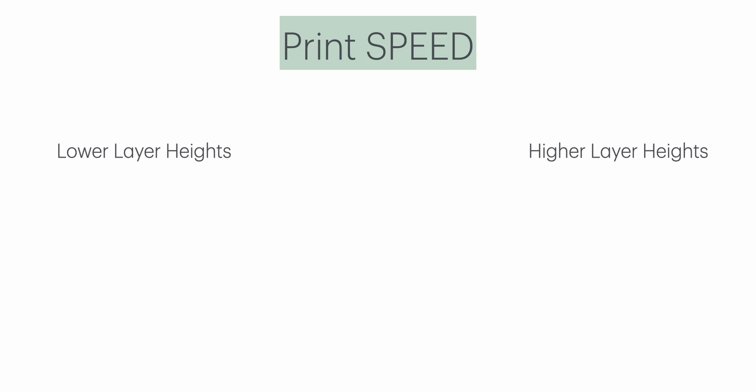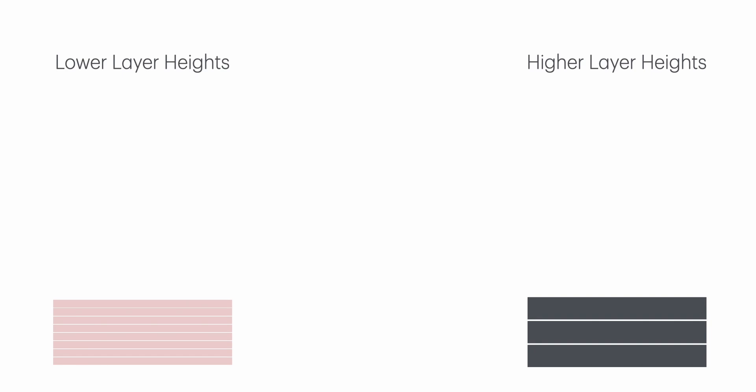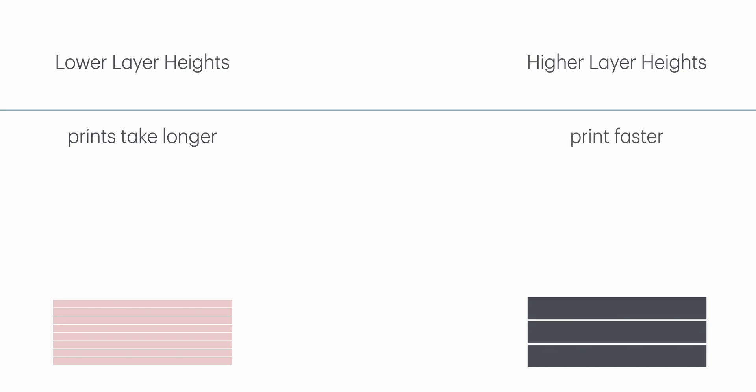Print speed. Lower layer height: Since more layers are needed to build the same height, prints take longer. For instance, a 100 mm tall print with a 0.1 mm layer height will require 1000 layers, while the same print with 0.3 mm layer height will only need about 333 layers. Higher layer height prints faster because fewer layers are needed, reducing overall print time.